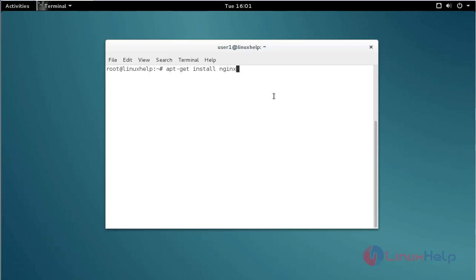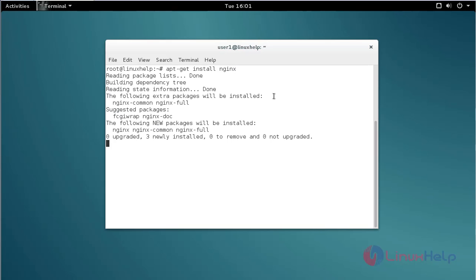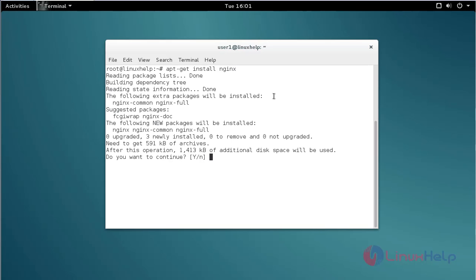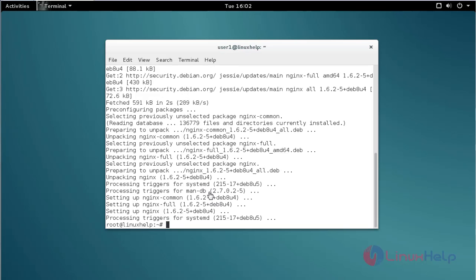After that press enter. It will ask for confirmation — just give 'y' and then press enter to continue the installation process. That's it, the nginx installation process is now completed.